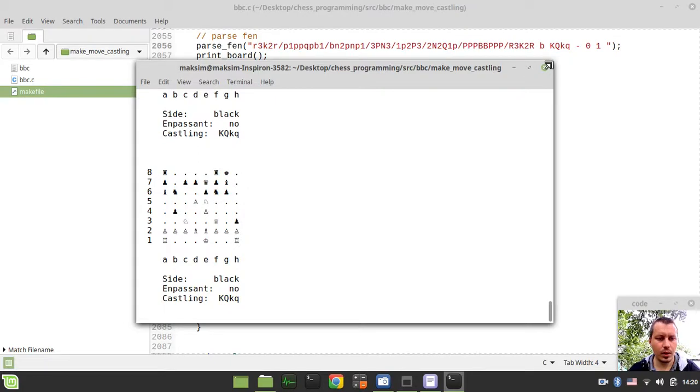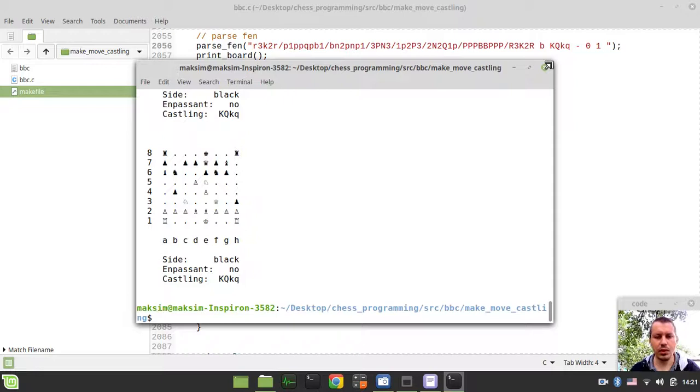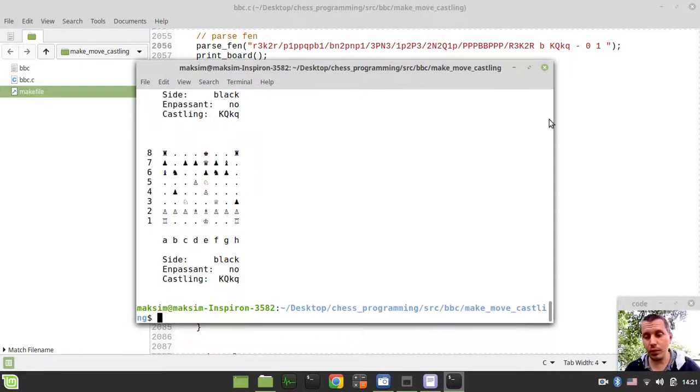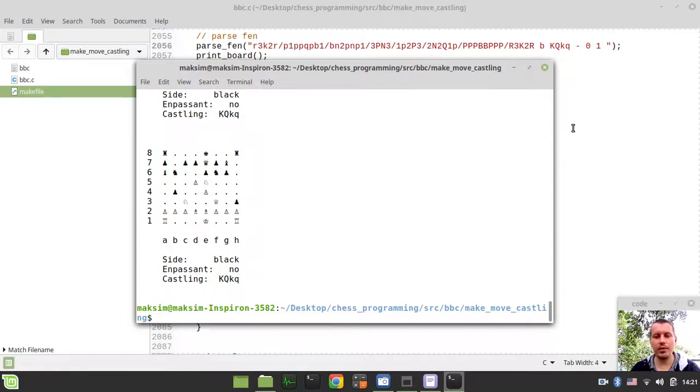Okay, so castles king side, perfect, and castles queen side. Yeah, so this is just, this is just perfect, and makes the king most. Well, okay, yeah, so this is it from my side regarding this tutorial. I hope you learned something interesting out of it.